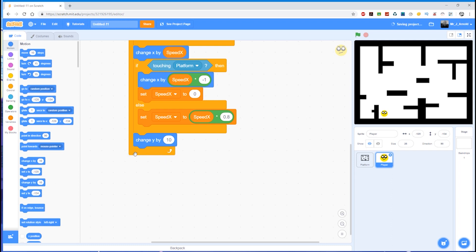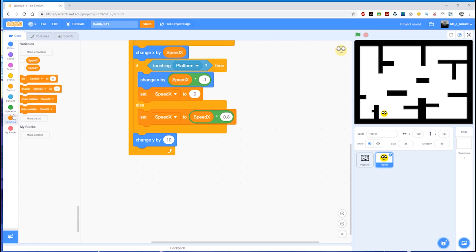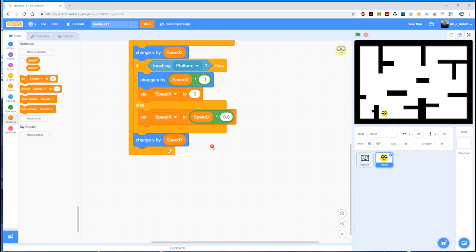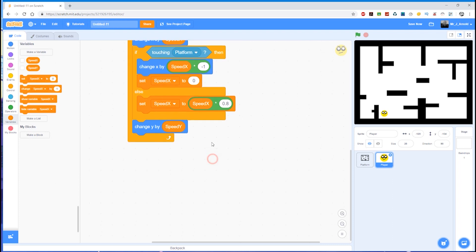So change y by, and of course it's going to be this speed_y variable. Do be careful here that you don't accidentally choose x for anything. We're no longer going to be using x at all, we're done with x, this is all y. So do make sure that you don't accidentally use the wrong block or the wrong variable.